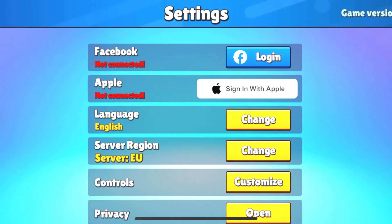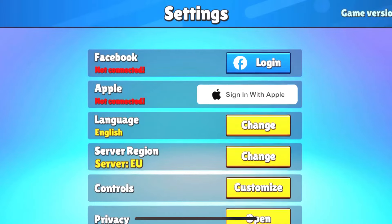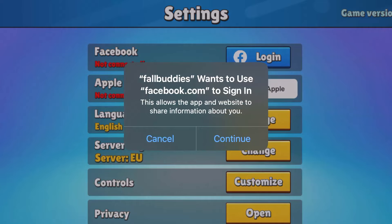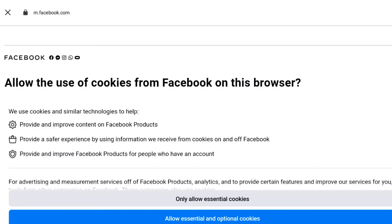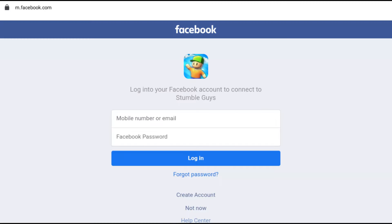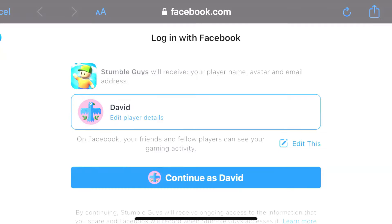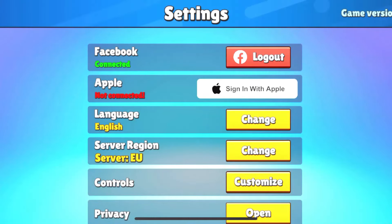Now go to settings and click this option — the Facebook option. Click it and click to continue. You will see something like this: accept cookies and register with your Facebook account. If you don't have one, create it. Then click to continue as your name, and perfect — now you have your Facebook account connected to Stumble Guys.